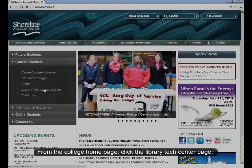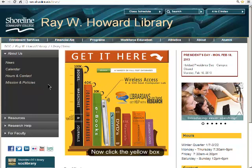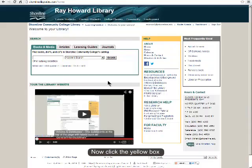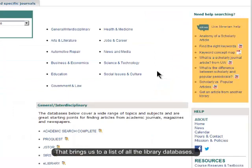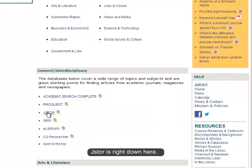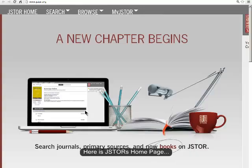From the college homepage, click the Library Tech Center page. Now click the yellow box. On the right side of this Welcome page, under Resources, click Articles and Databases. That brings us to a list of all the library databases. JSTOR is right down here.